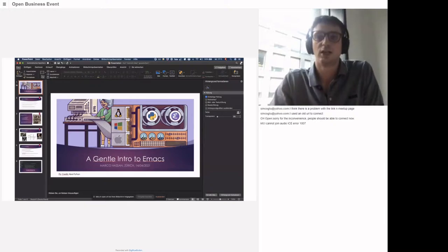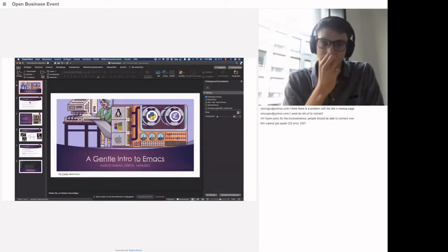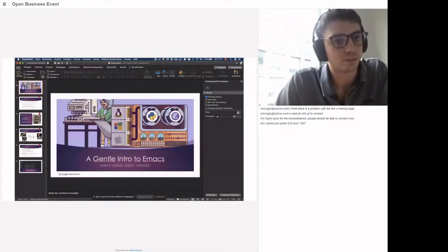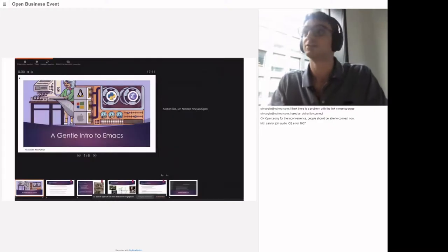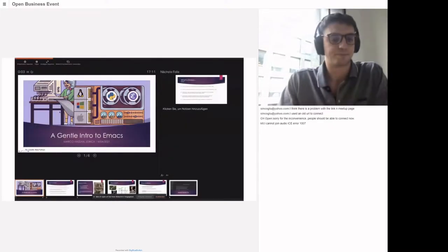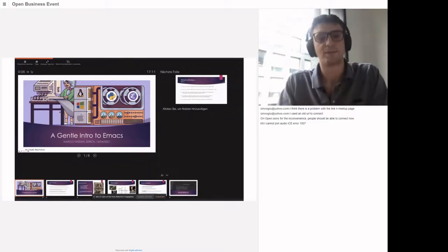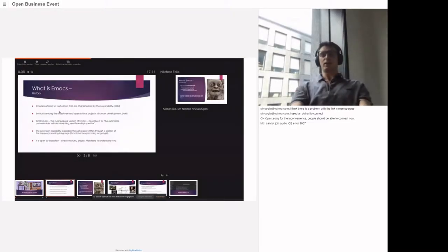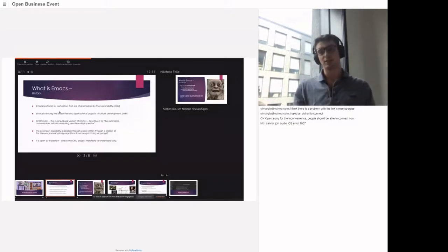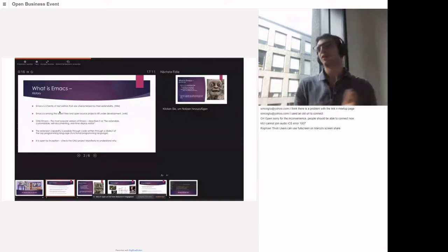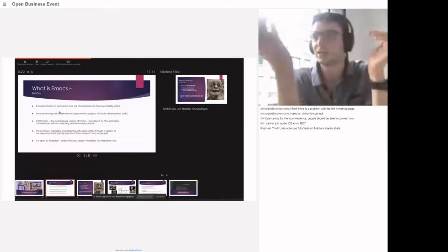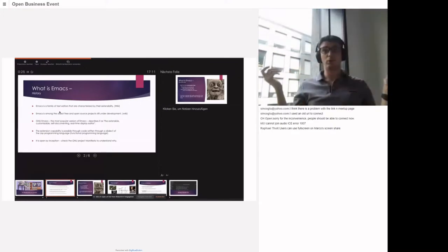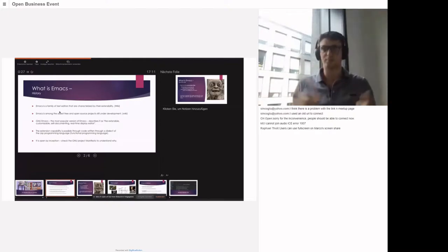Let's come to this very quick presentation. Basically, what is Emacs? Emacs is defined as a family of text editors — really defined as a text editor. Maybe you know nano, very basic stuff, or maybe you know Vim, which is a very big competitor of Emacs.